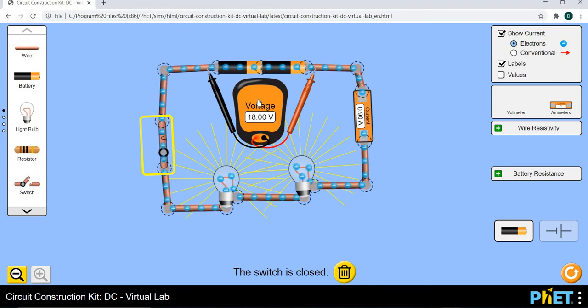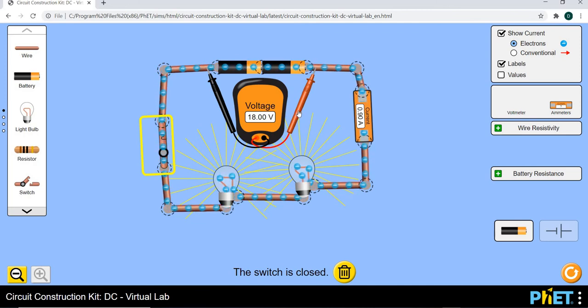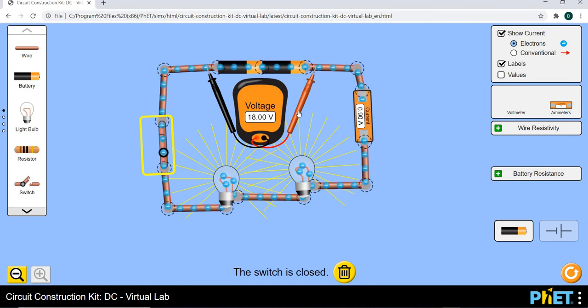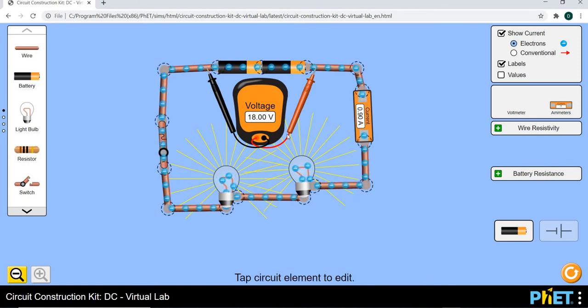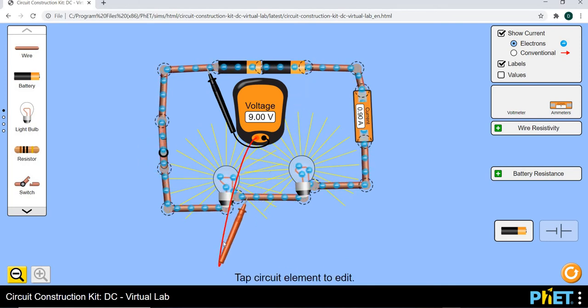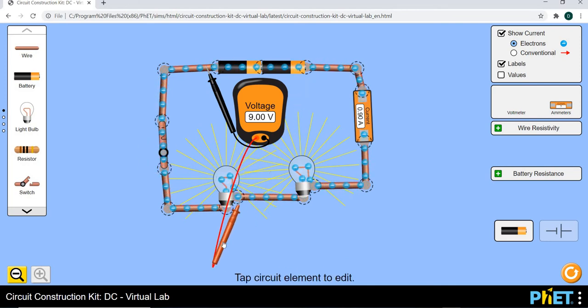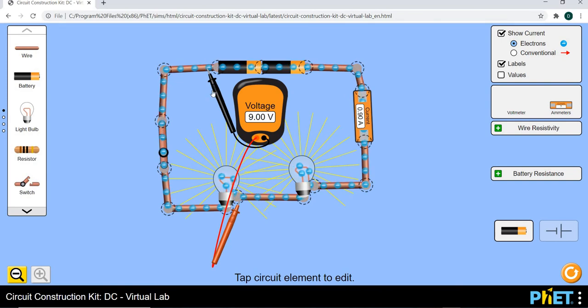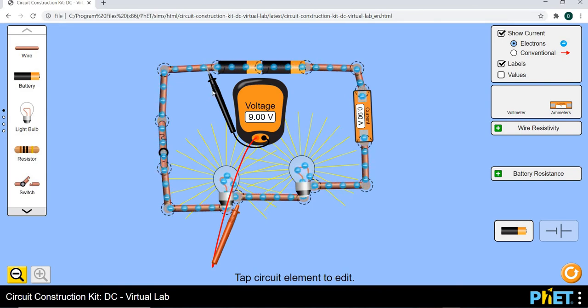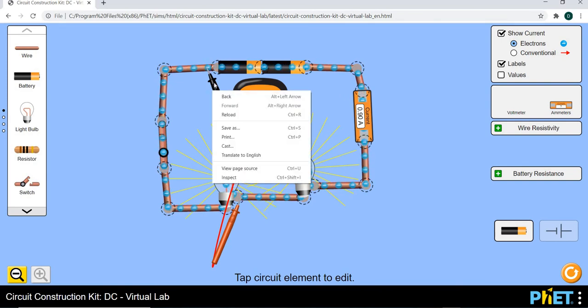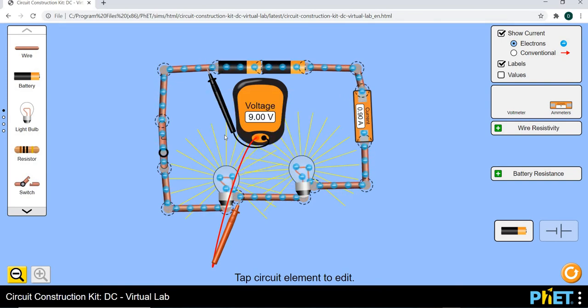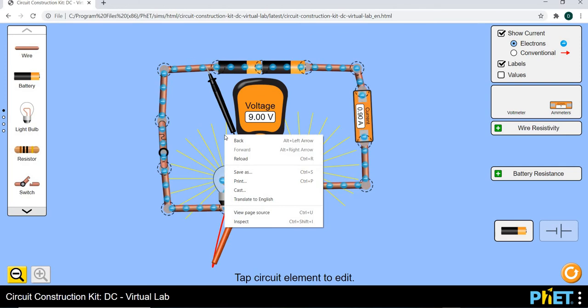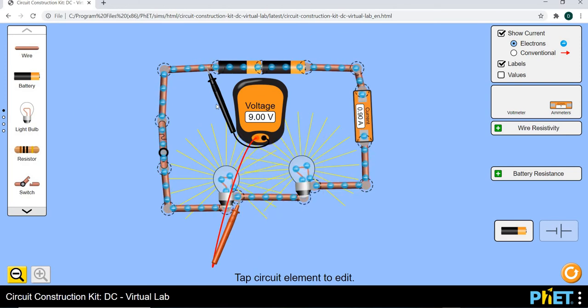When we check the voltage there we can see that our battery has got a voltage of 18 volts. Now let us check the voltage across the resistor over there. Let's have a look at it. Just a second.